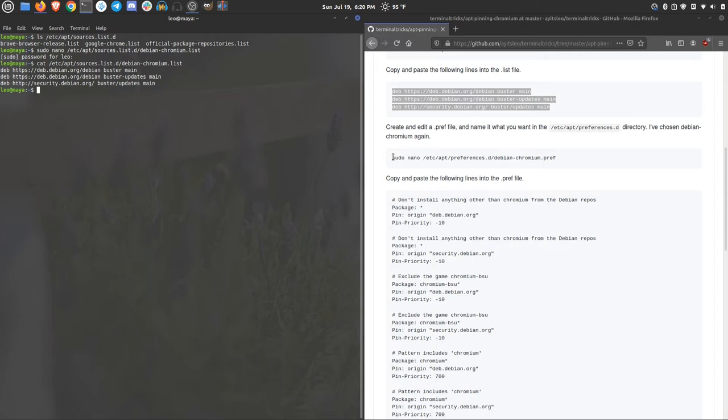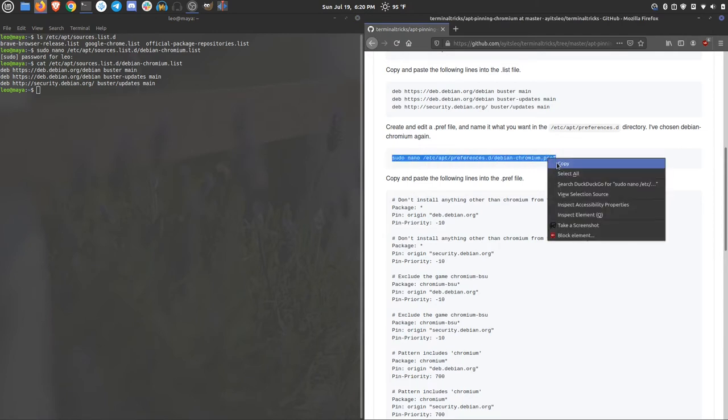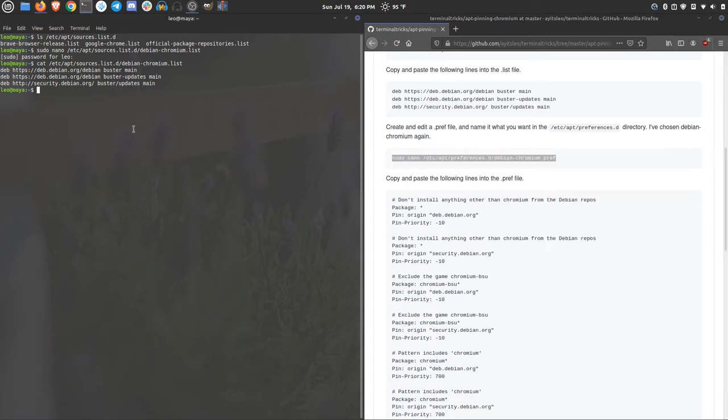This is where the apt pinning comes in handy. So we can just copy and paste this command. Or you can type it out manually if you'd like.